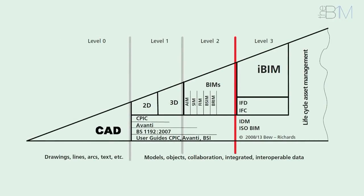This diagram was developed by Mark Bew at Mervyn Richards, and is hence known as the Bew-Richards BIM maturity model. Further information can be found within PAS 1192 Part 2, available from the British Standards website.